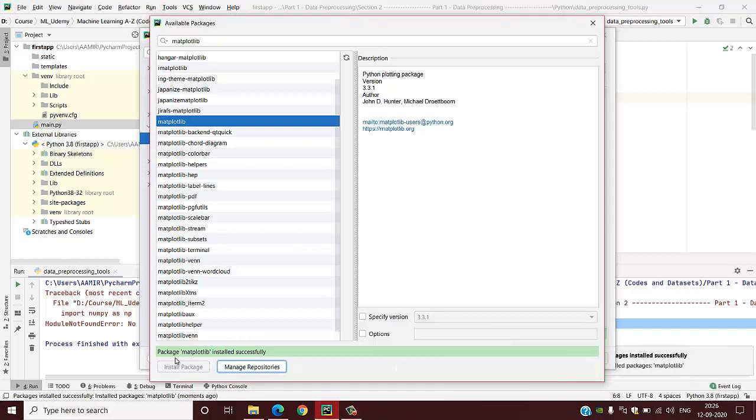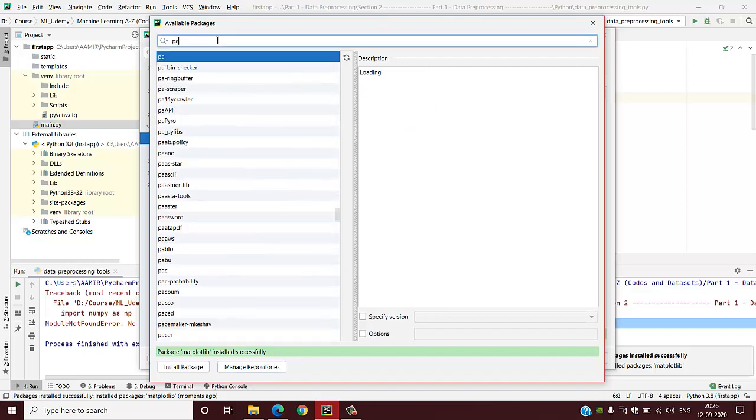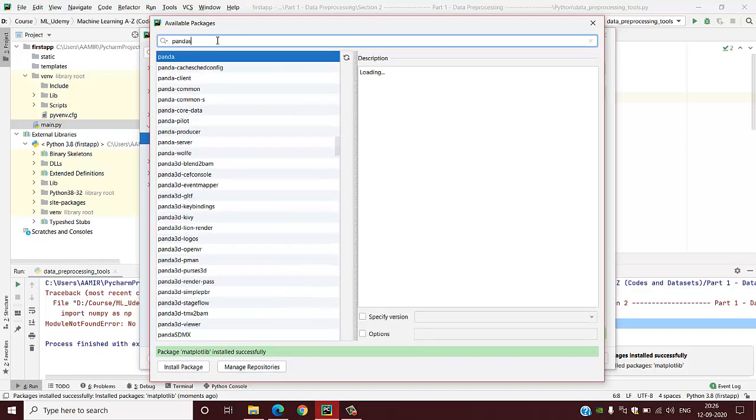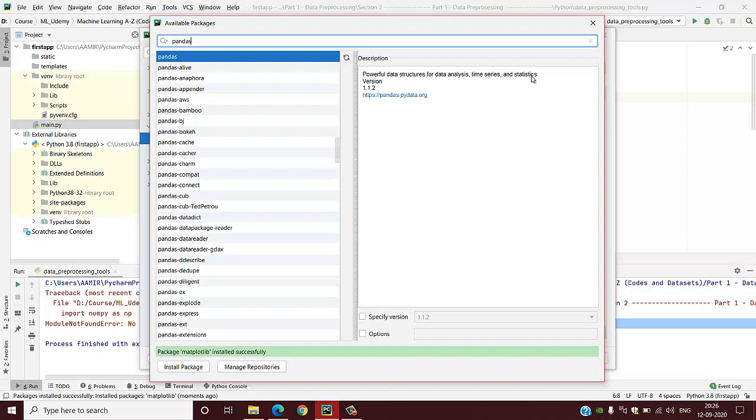It will take some time to install the package. See, matplotlib is installed successfully. In a similar way, I will search for pandas. Here is pandas, and the description is a powerful data structure for data analysis, time series, and statistics.